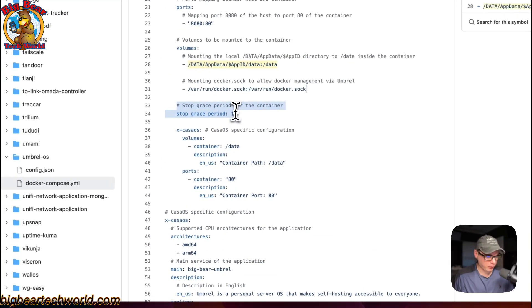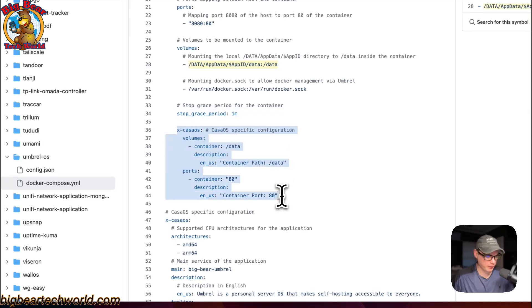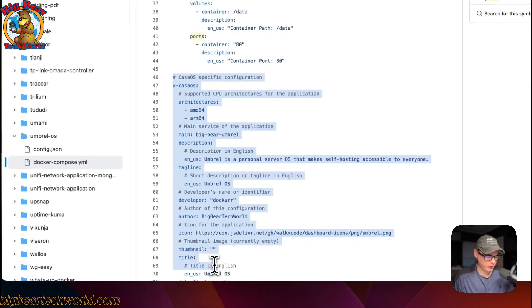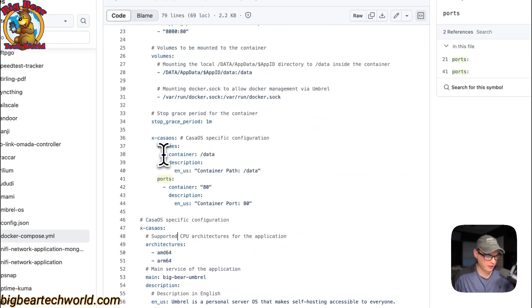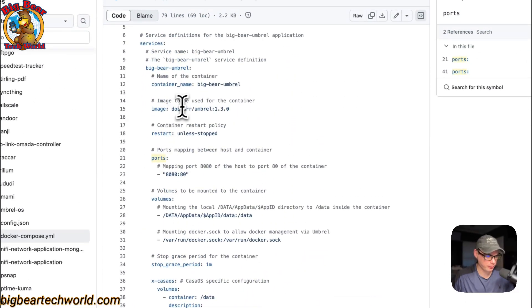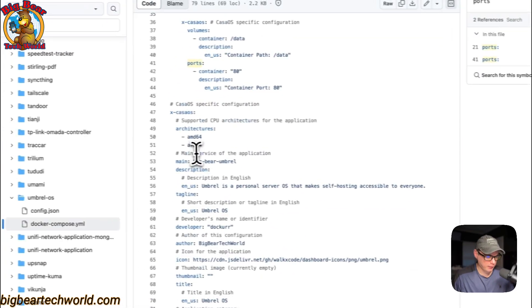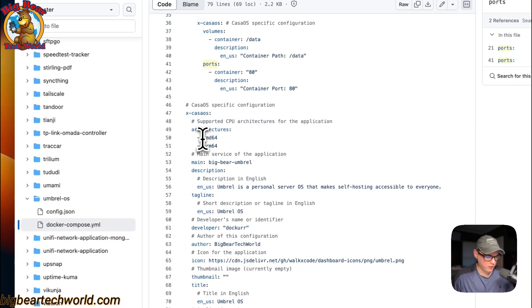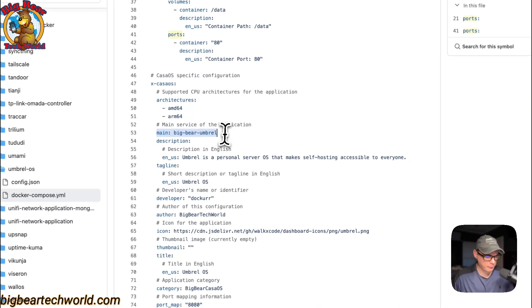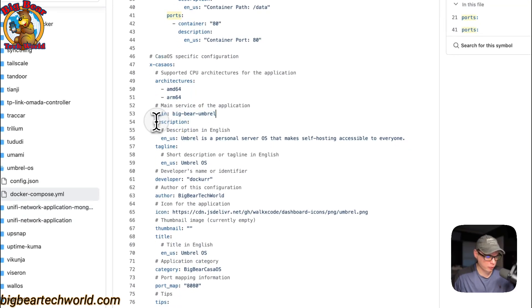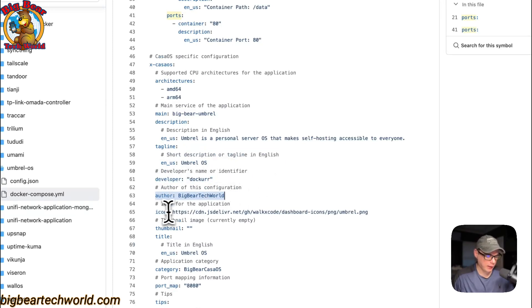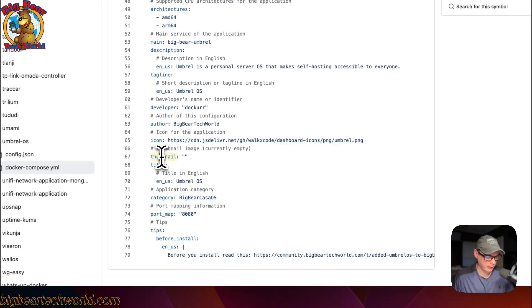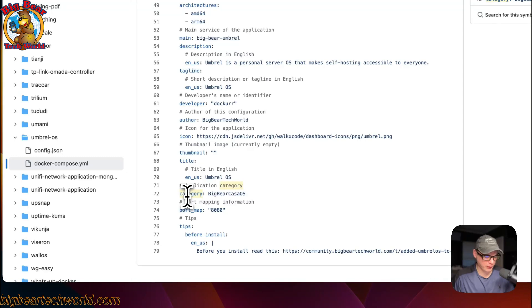We're going to set a stop grace period and then the x-casaos information to explain the volumes and the ports. The x-casaos information explains the app to the app store. The architectures that the docker image supports, which is up here, are AMD64 and ARM64. The main service is big-bear-umbrella, and then description, the tagline, the developer of the docker image, and the author of the docker compose.